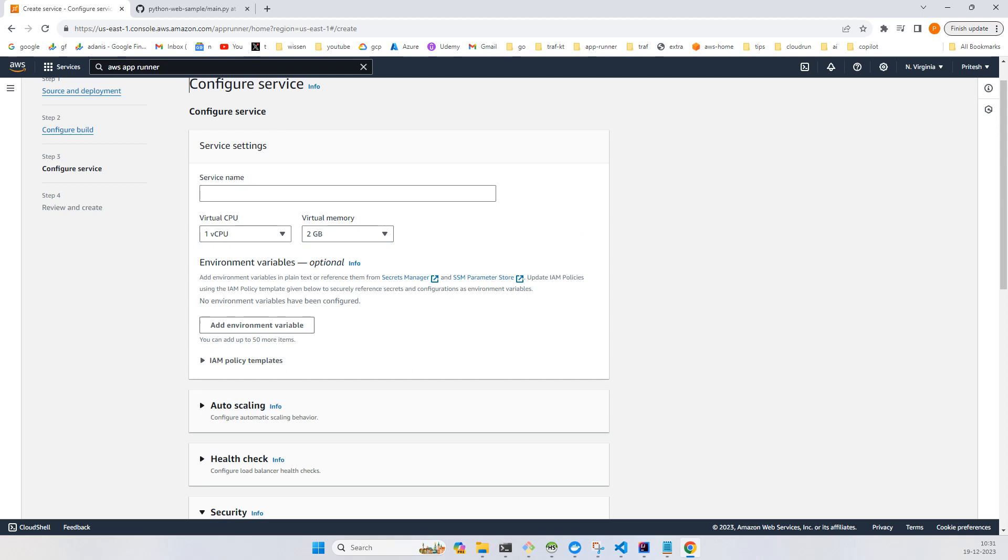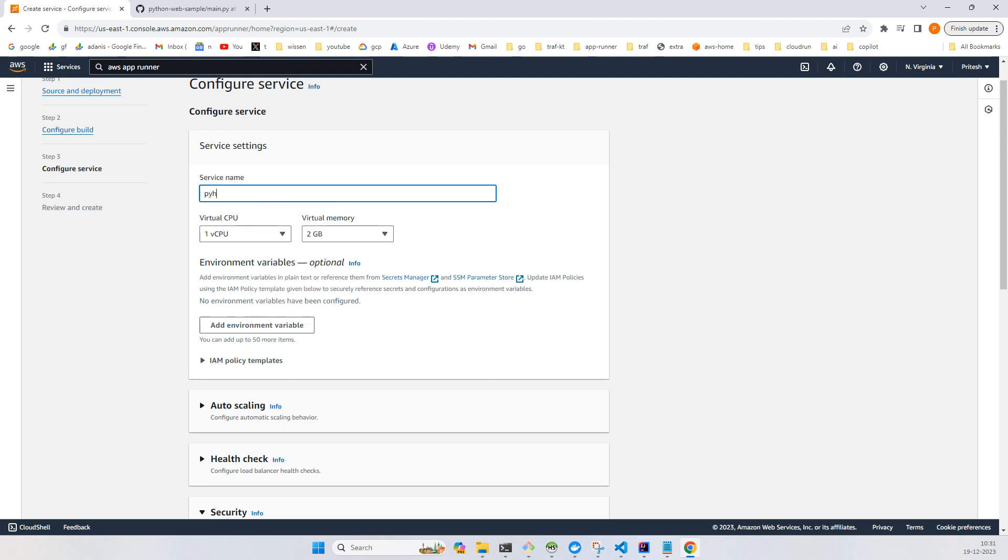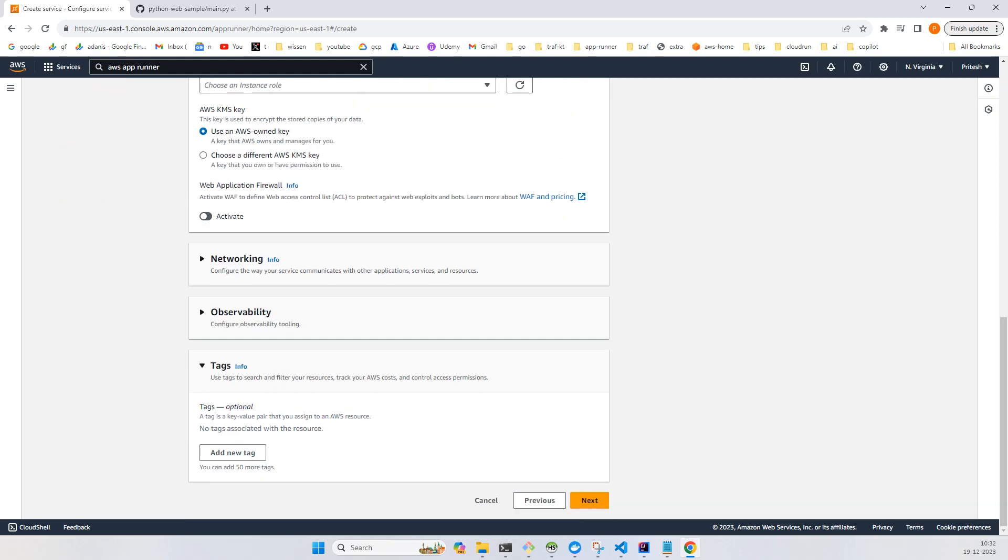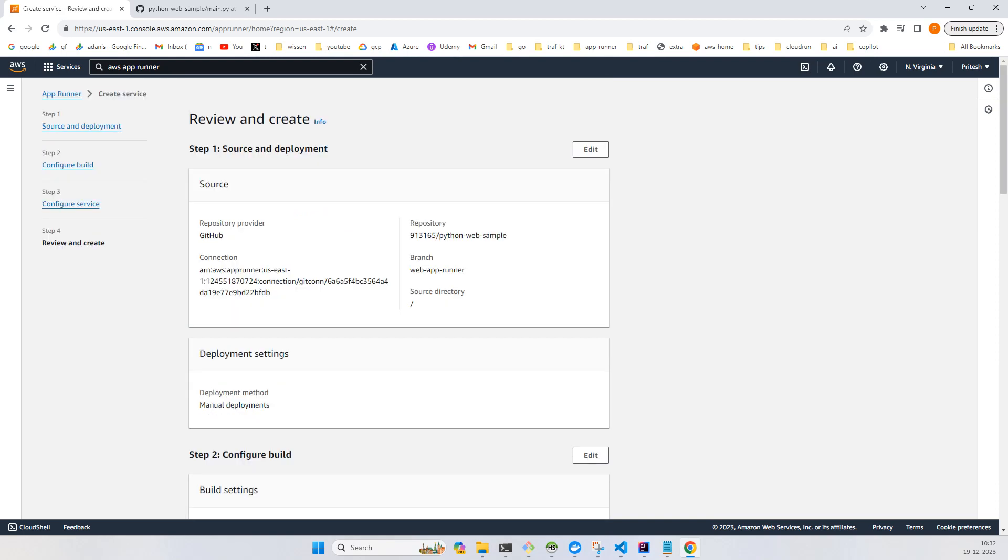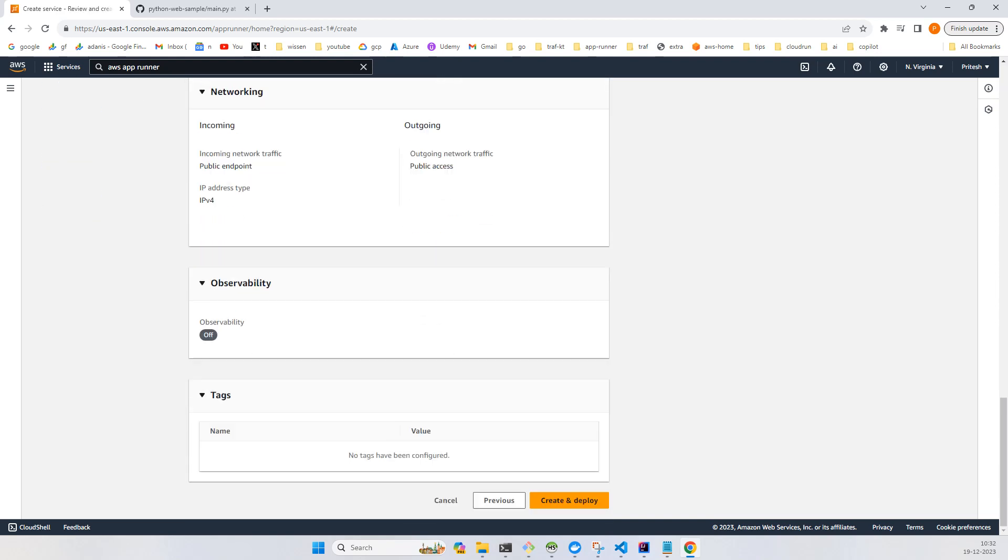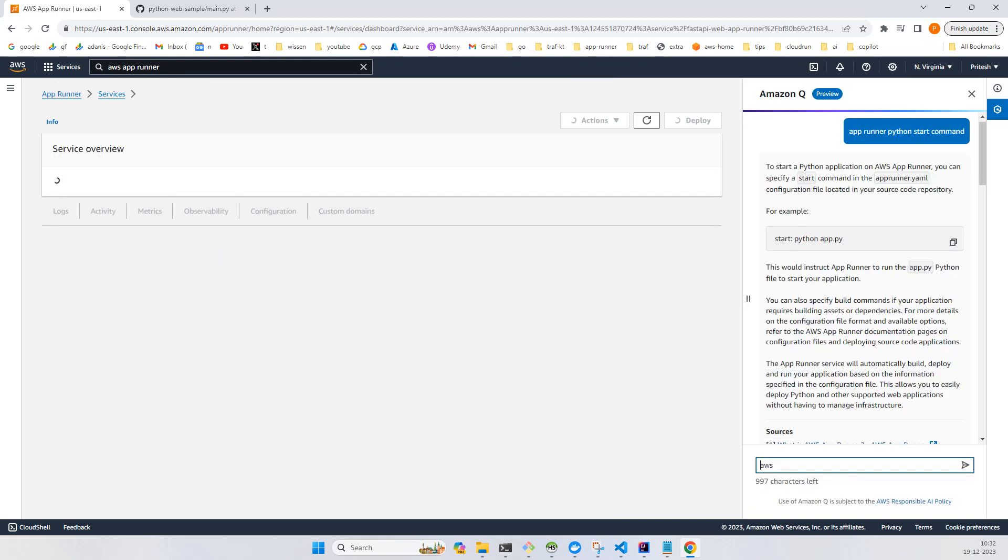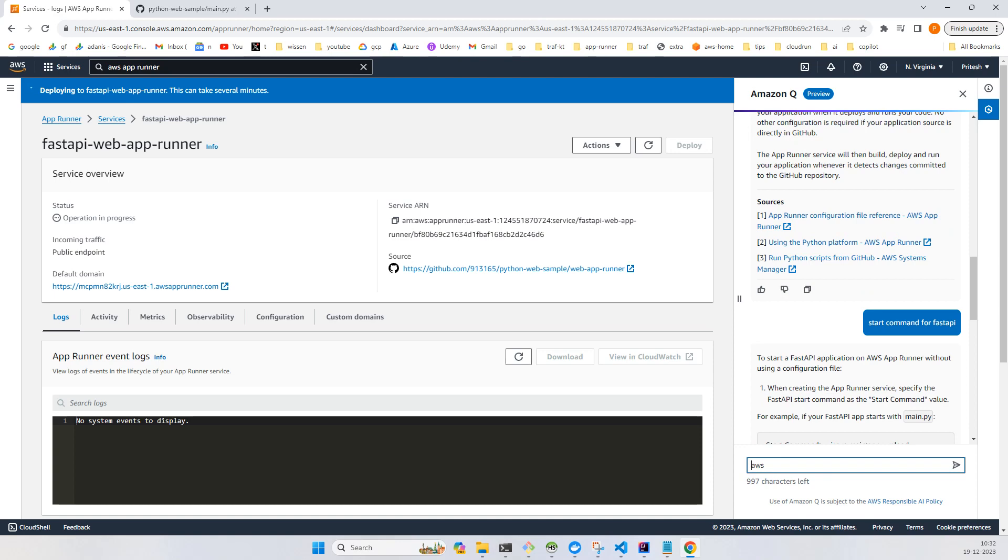Give it a name - I'll simply give it any name you like, FastAPI web app runner. Click on next and click create and deploy. This may take a little while.